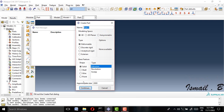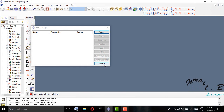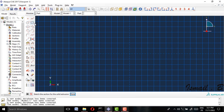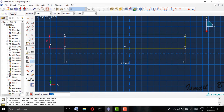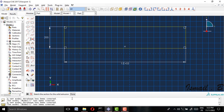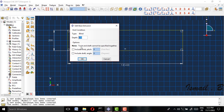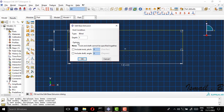I will give the part the name 'beam'. I will choose 2000 millimeters, solid deformable, and continue. I will go with a length of just 1000 millimeters and a width of 200 millimeters.